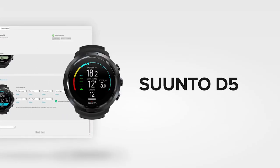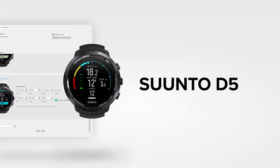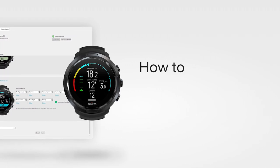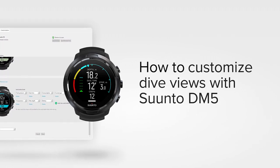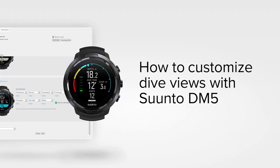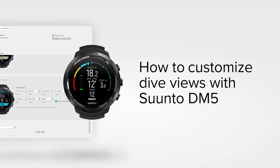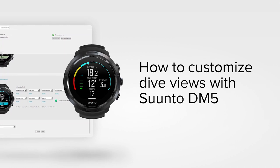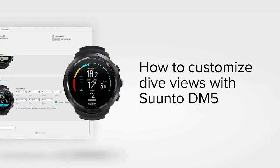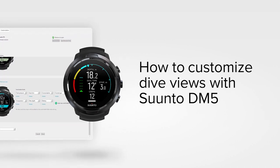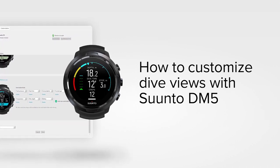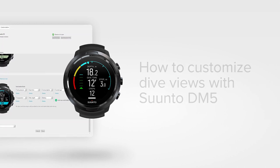Learn how to customize your Suunto D5 with Suunto DM5. Suunto DM5 is a software for your PC or Mac, which allows you to personalize and update the firmware of your dive computer. Find a link in the description below to download DM5.